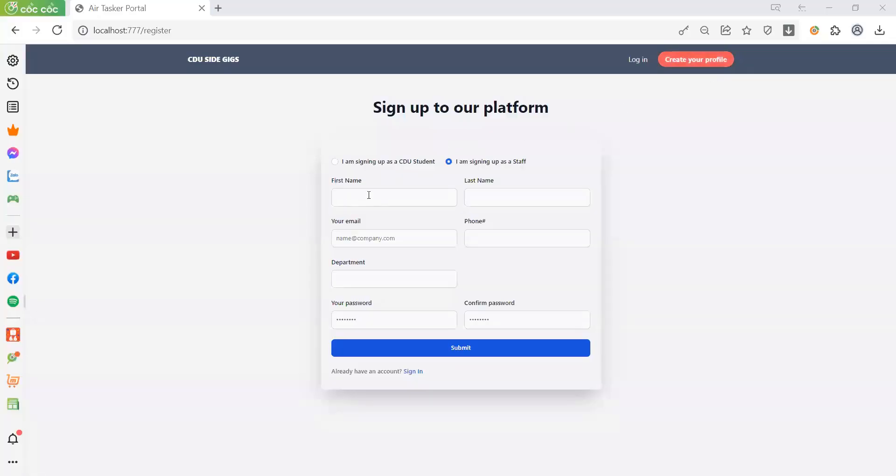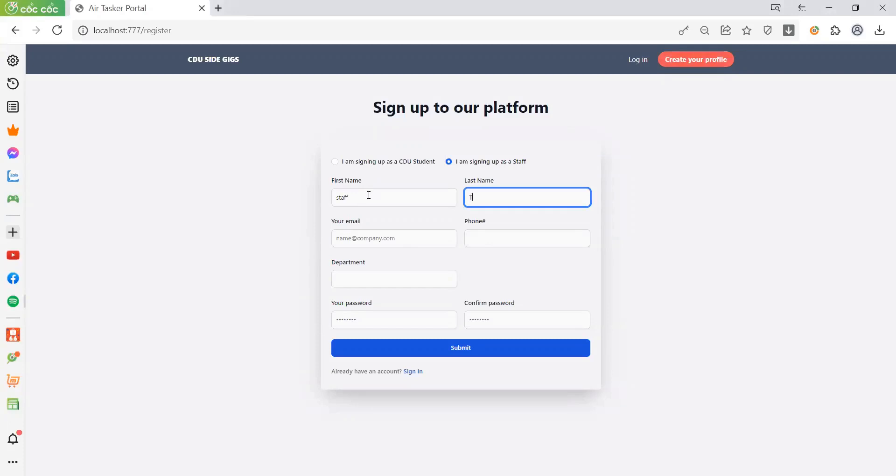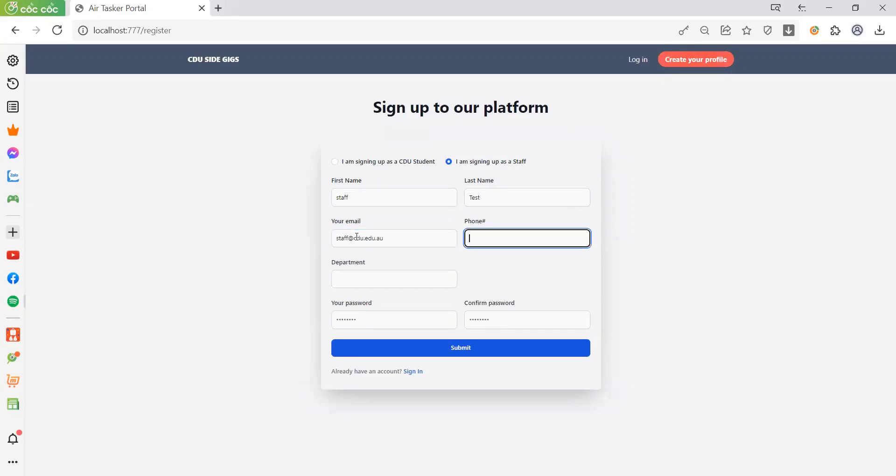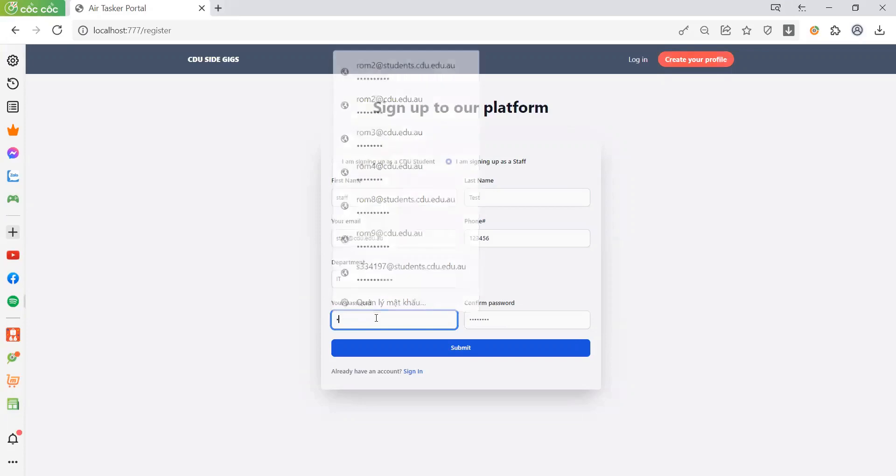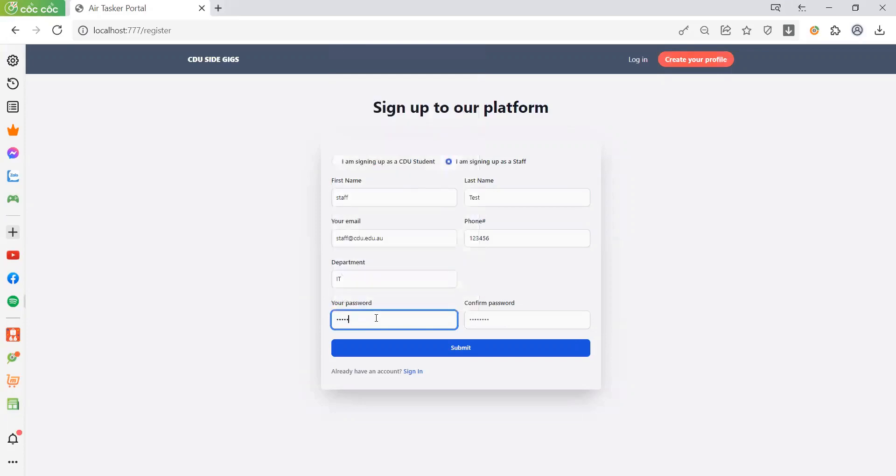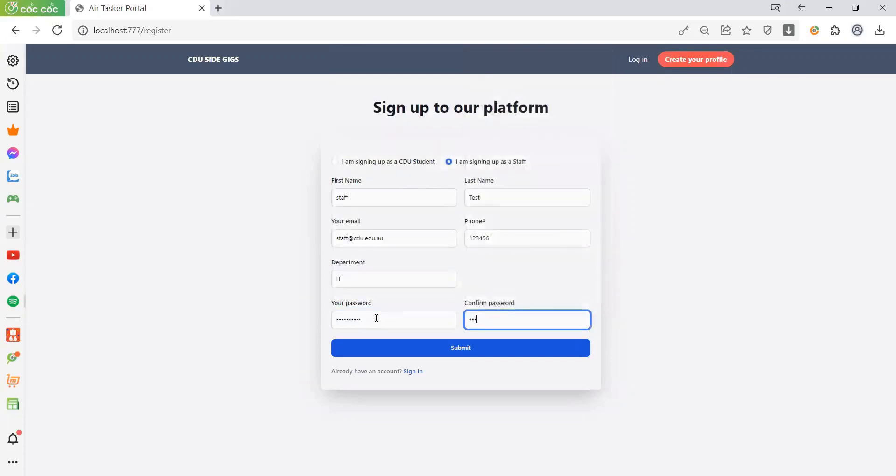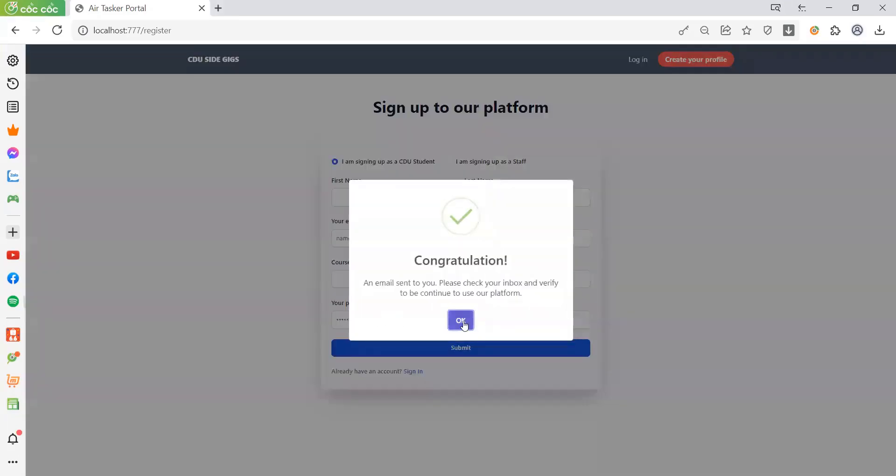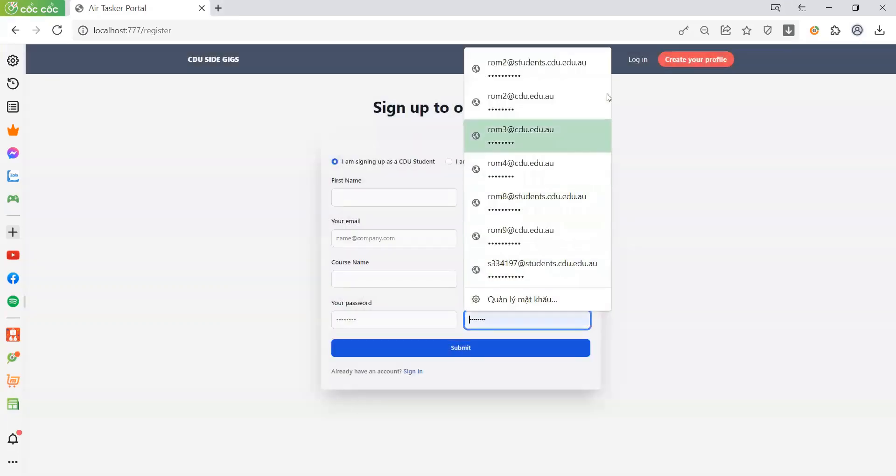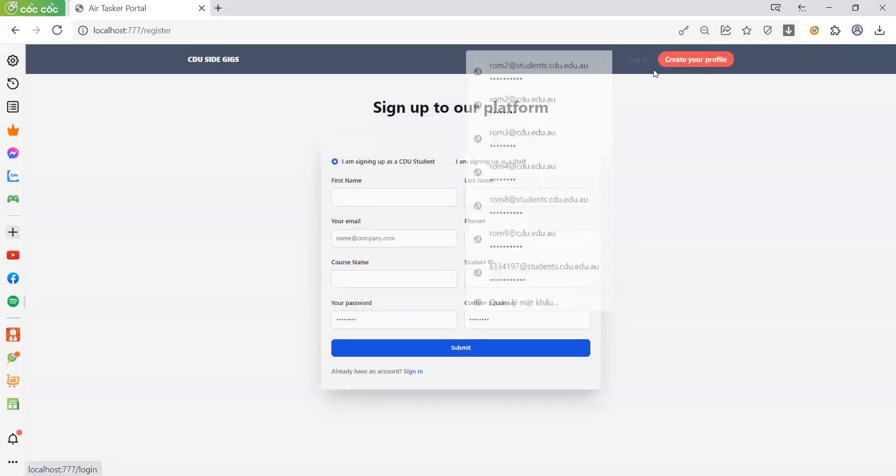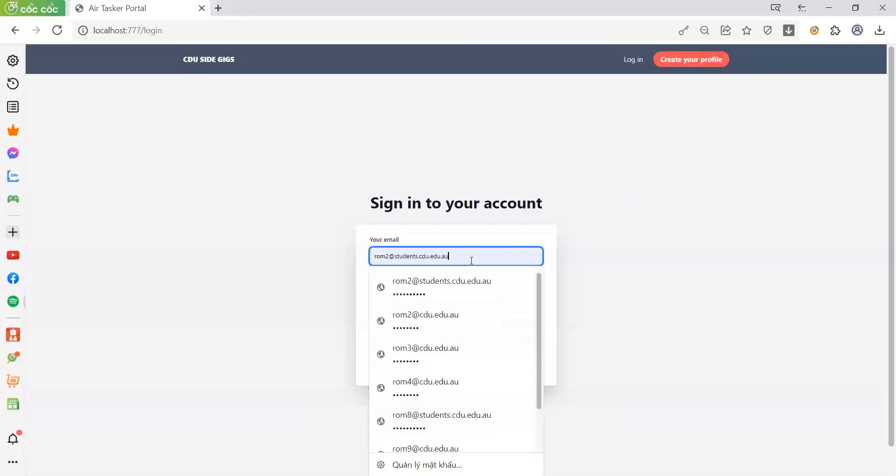Now let's create a staff account. Both accounts have been created.